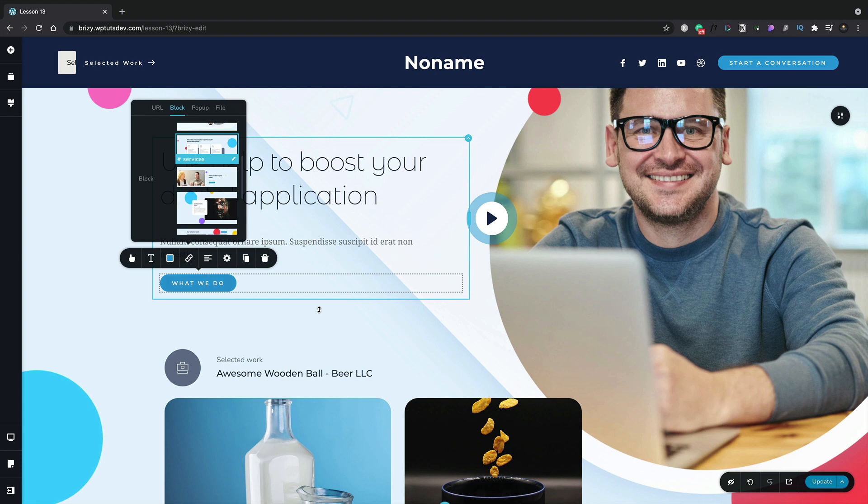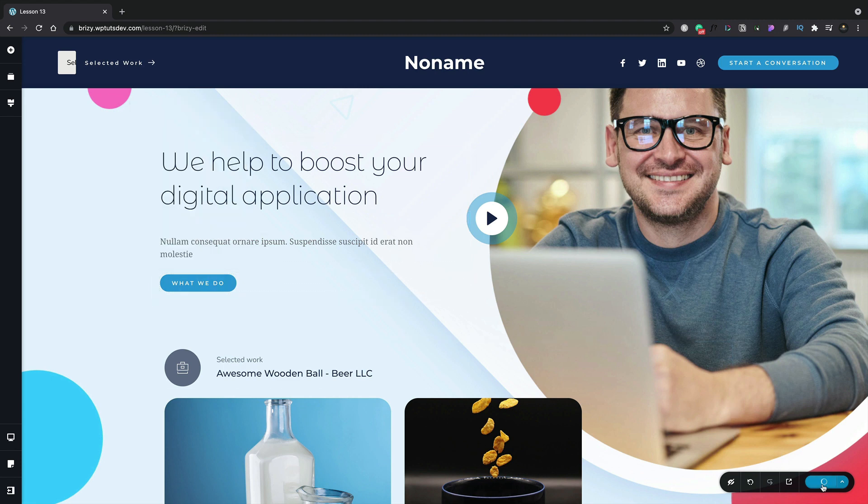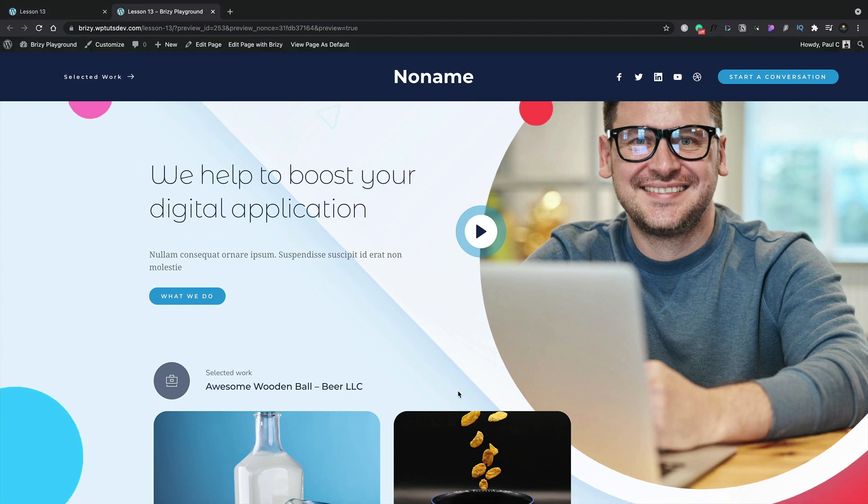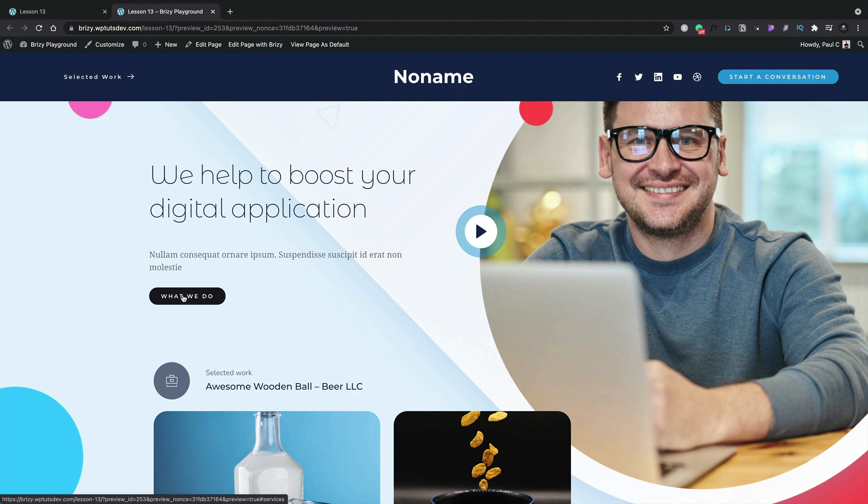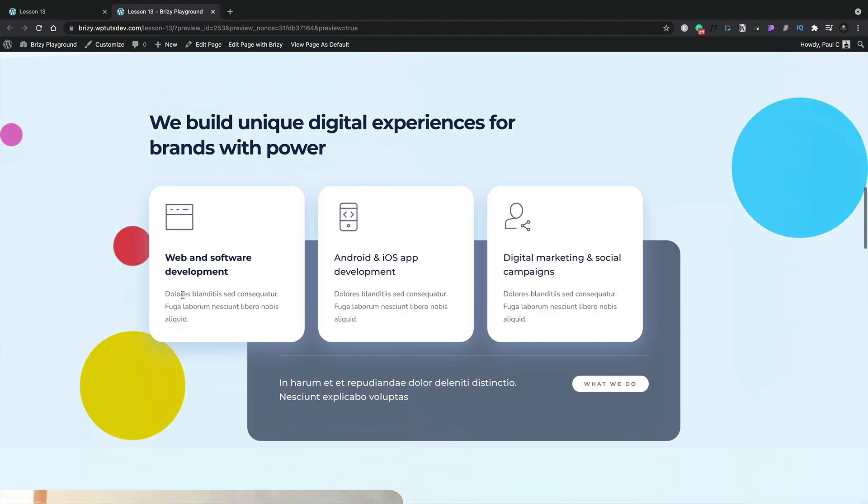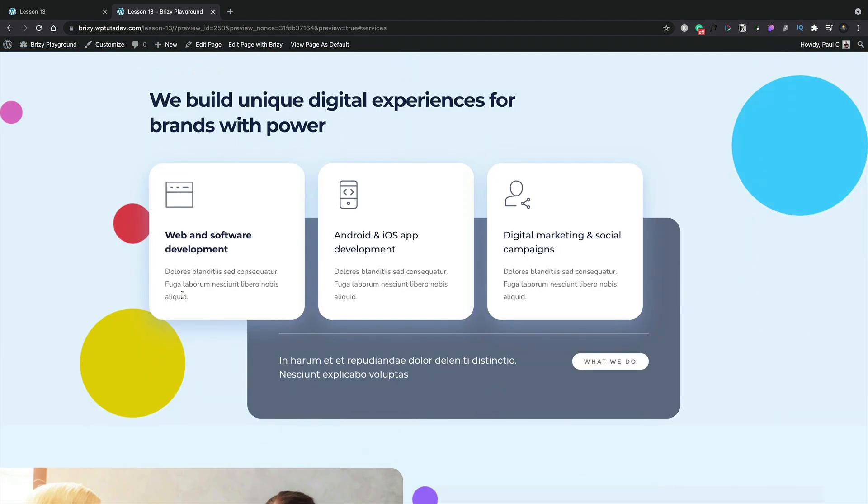We can now go ahead, update our design, and then we can preview this again in a new tab. Now when we click our button that'll take us immediately to the services section that's part of this particular page. So we'll click and there we go, straight to our services. Pretty cool and incredibly easy.